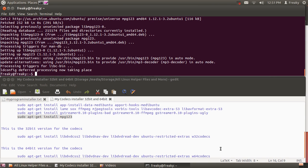Now, one thing I want to mention too, is this will get pretty much all of your codecs for most people, unless you're doing some really odd file formats.